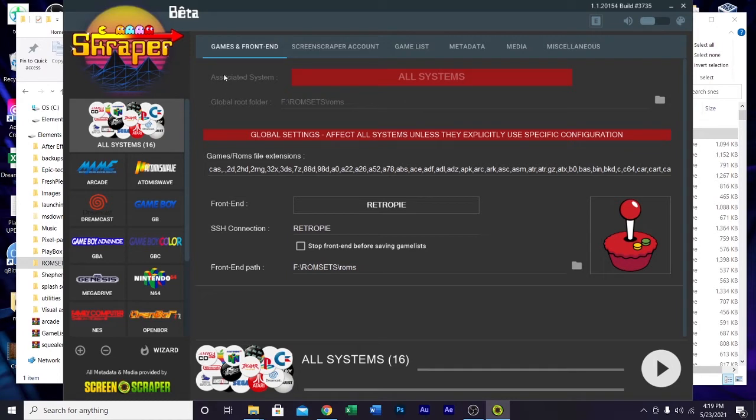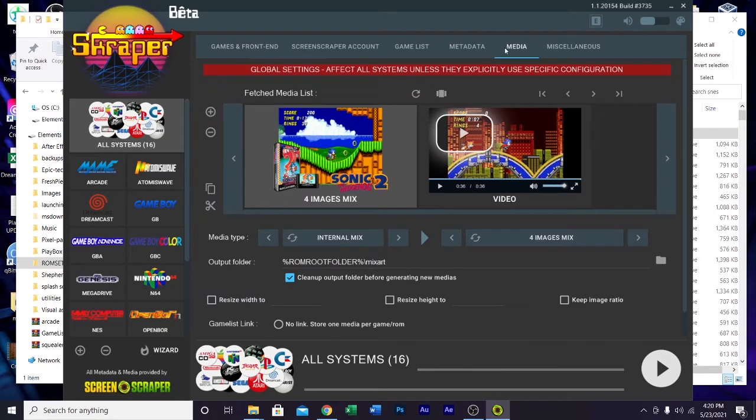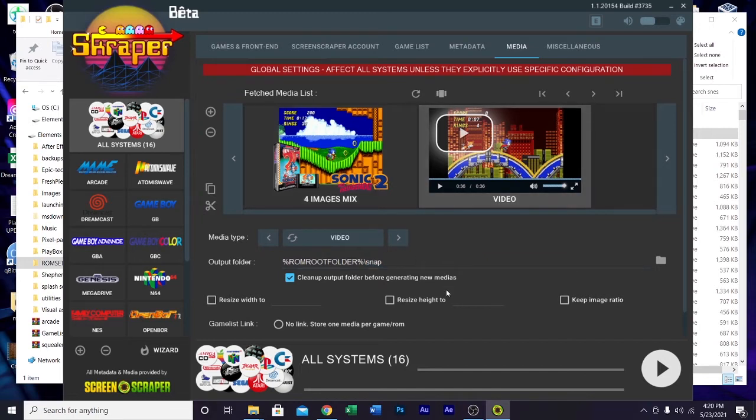When you're using scraper, the first thing, if you're using a Shmoomer's build, all the box art and that stuff is in a folder called mix art and the video previews are in a folder called snap. That is not the way this software defaults things. It defaults things to media and then images and then media and videos. So first thing you want to do is click on this right here, all systems, and click the media tab up here. Highlight the four images mix and then change what it says after this slash, usually media slash images. Just change that to mix art and then click on the video preview and change that to snap. That way you won't have to edit the game list file before you transfer things over to the build.